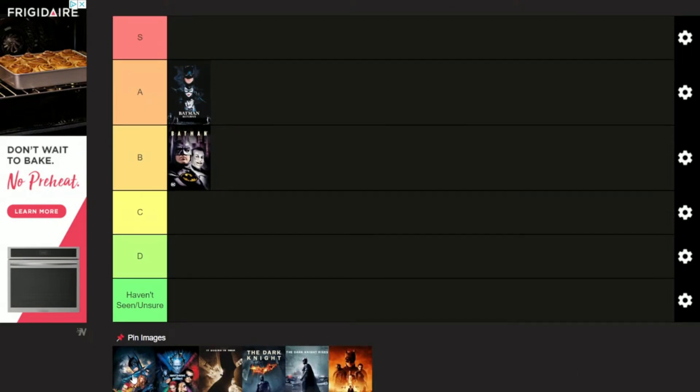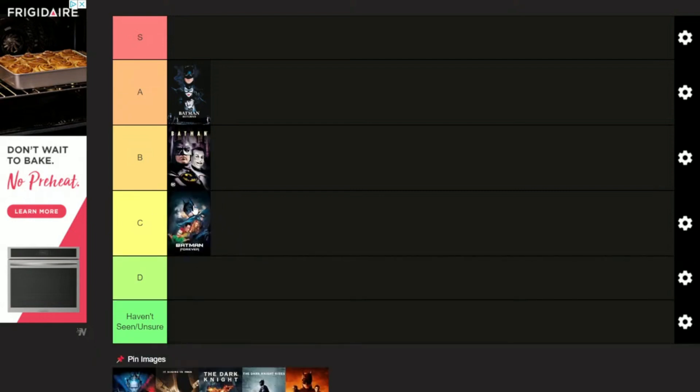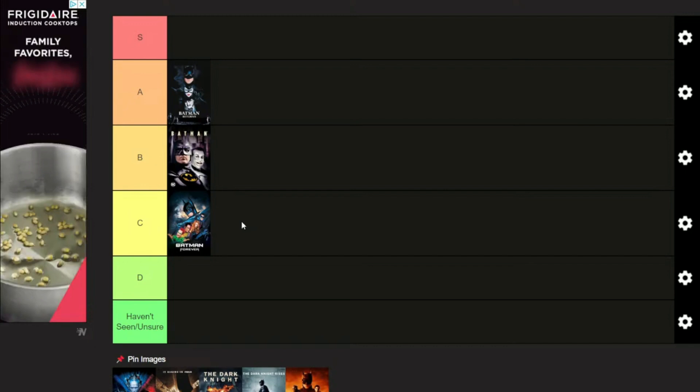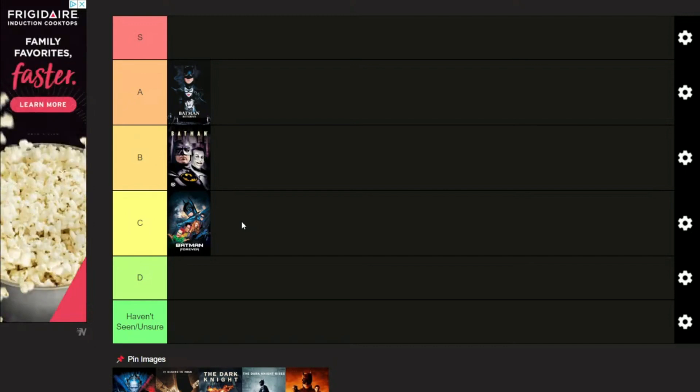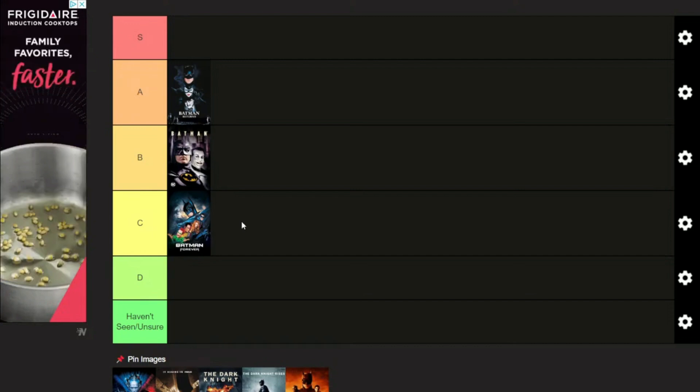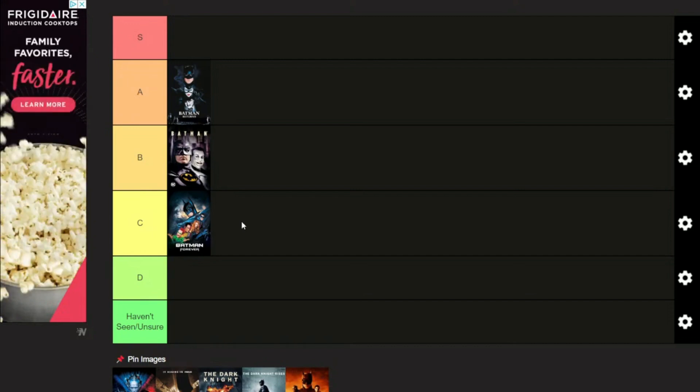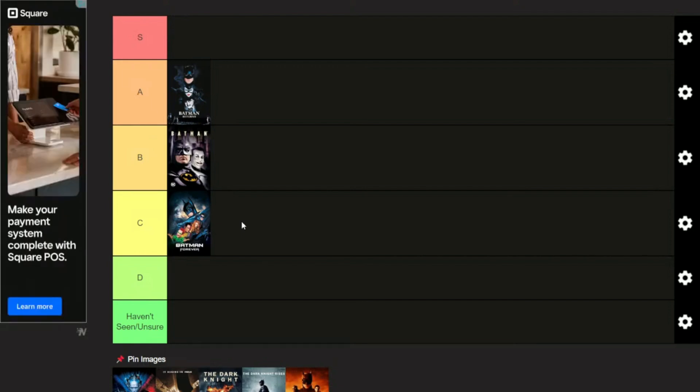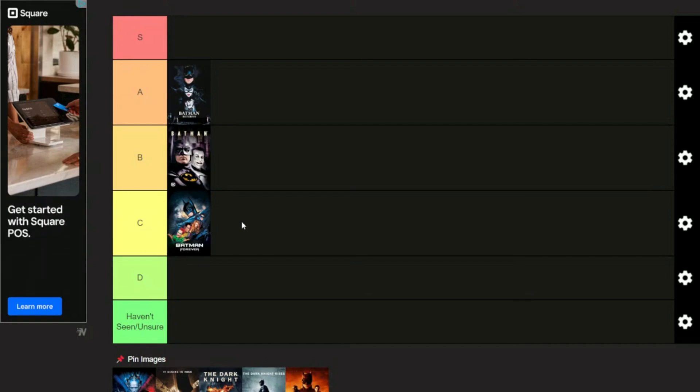Then we have Batman Forever. This one is going to go in the C category. This is where everything started to change, not for the good. We had Val Kilmer now as Batman. We had Jim Carrey with the over-the-top Riddler character, which was supposed to be originally Robin Williams. However, there was beef between Robin Williams and Tommy Lee Jones. Ironically, when Jim Carrey got hired, it caused beef between Jim Carrey and Tommy Lee Jones.